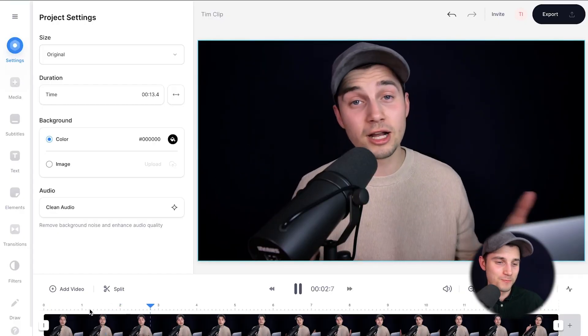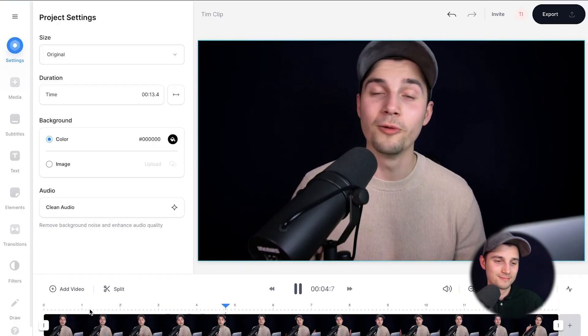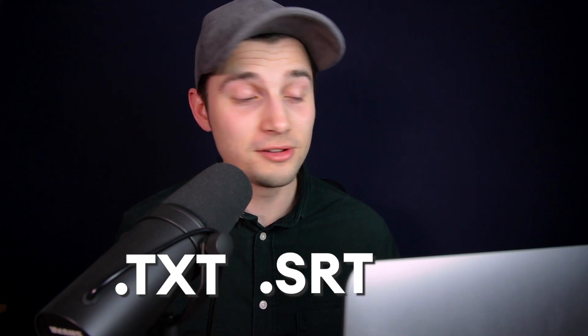I just wanted to say a quick hi to everyone and I hope you're all doing well. Now I want to automatically transcribe this video to text, or the audio of this video to text, and I want to turn it into a text file and an SRT file.